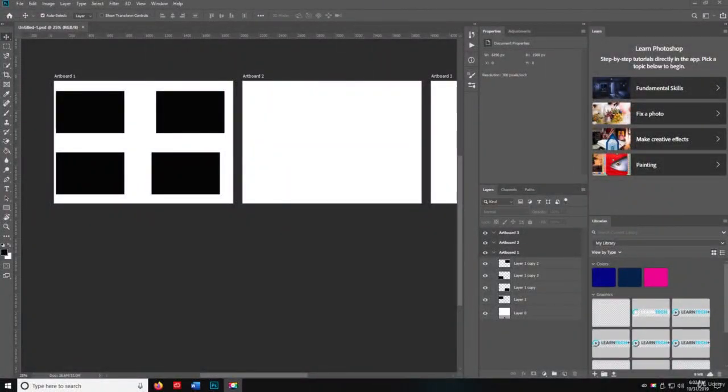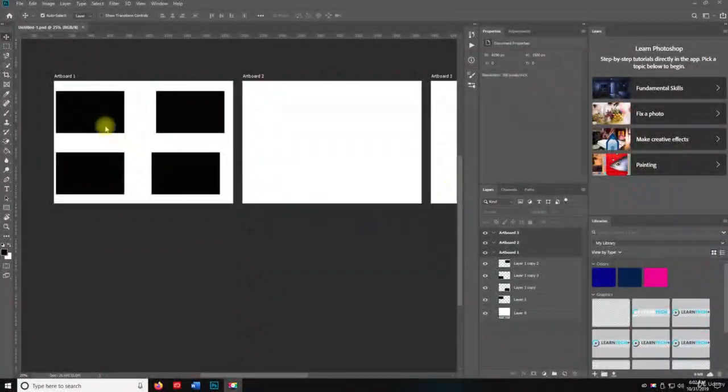Alright, welcome back. So in this video we're going to talk about the rectangular marquee tool and the elliptical marquee tool.